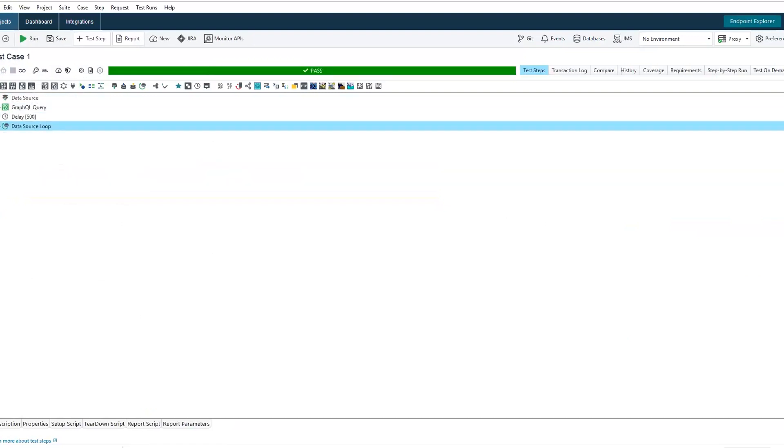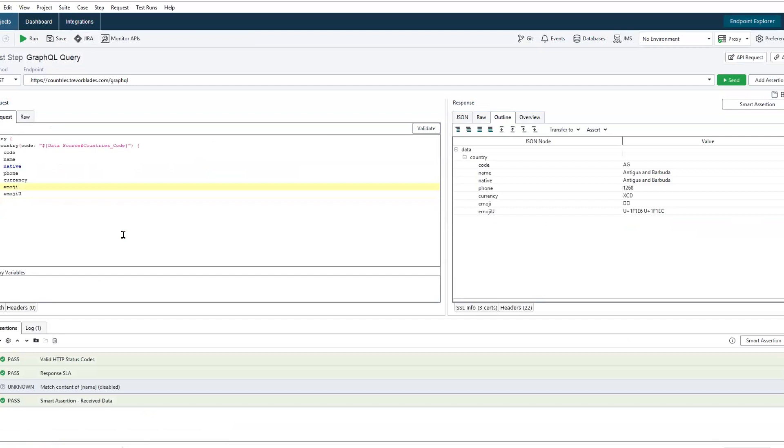But with GraphQL, we are able to target the exact requirements for our application. We do not need to overfetch data or underfetch data or make multiple round trips. We can do this all in one shot, which saves us a lot of time, a lot of processing power, and makes our applications a whole lot more efficient.